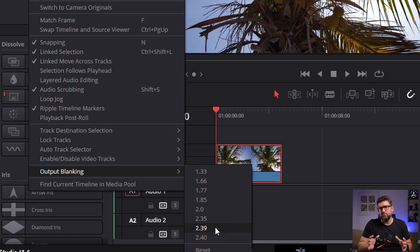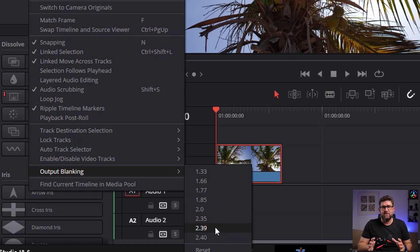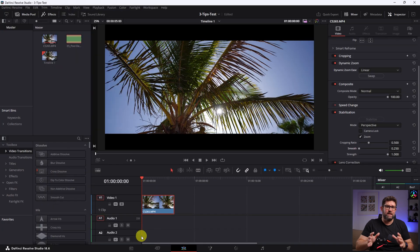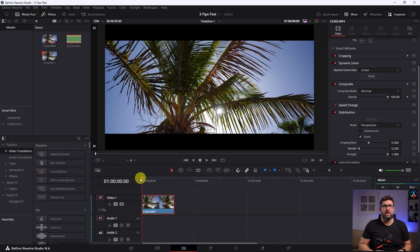There are others as well, but we can ignore them for now. One simple selection, click, and we've already added our black bars to the whole clip. Awesome.